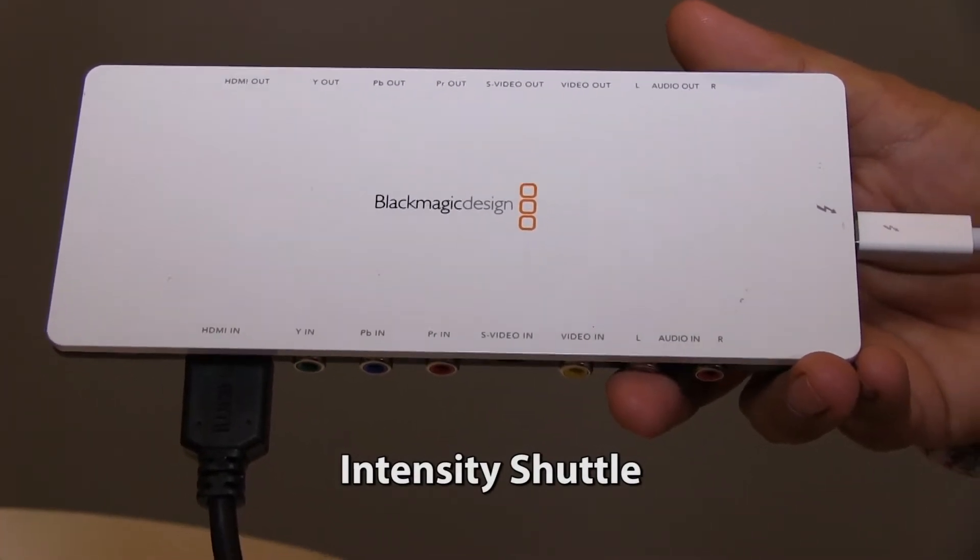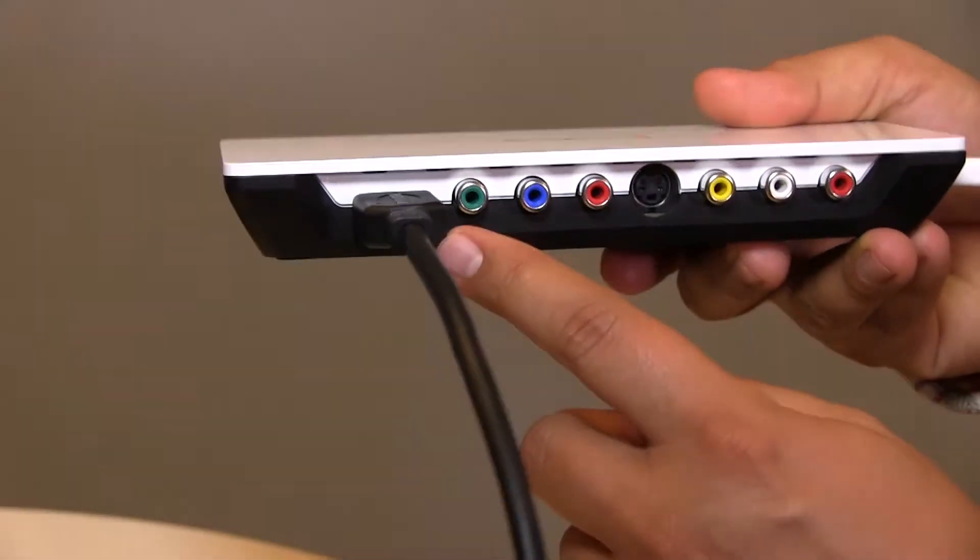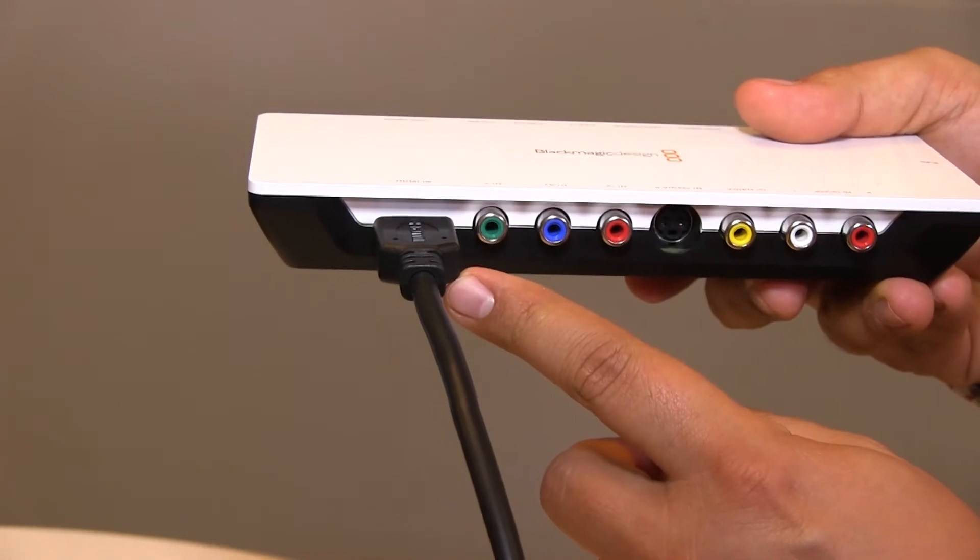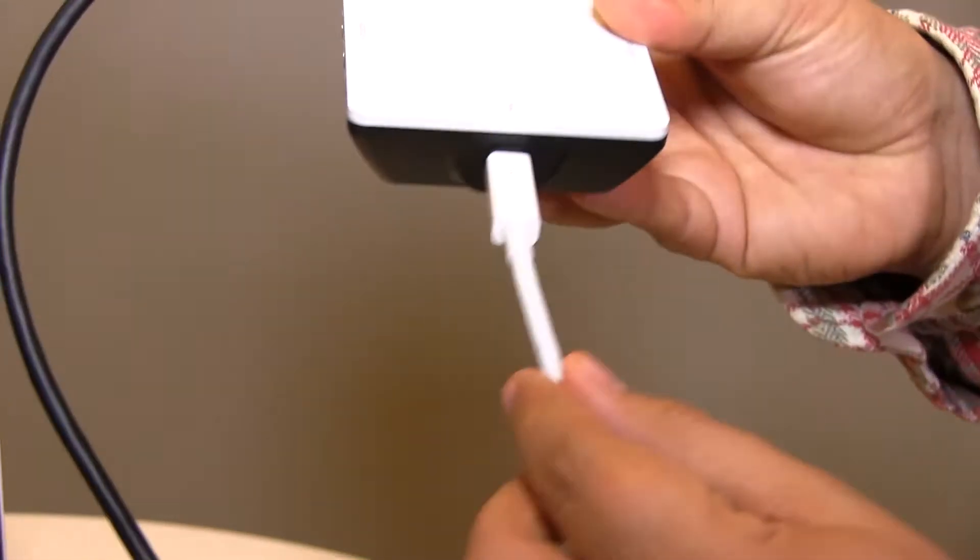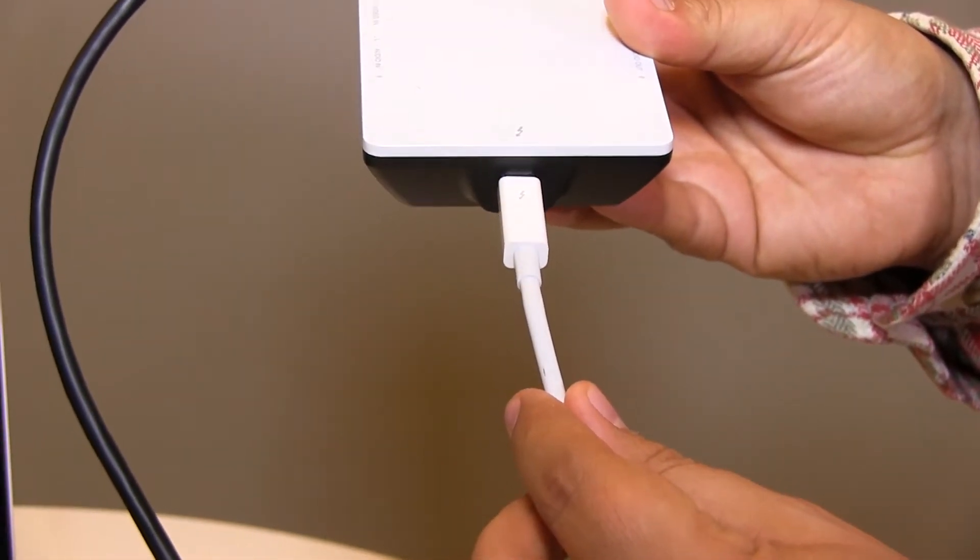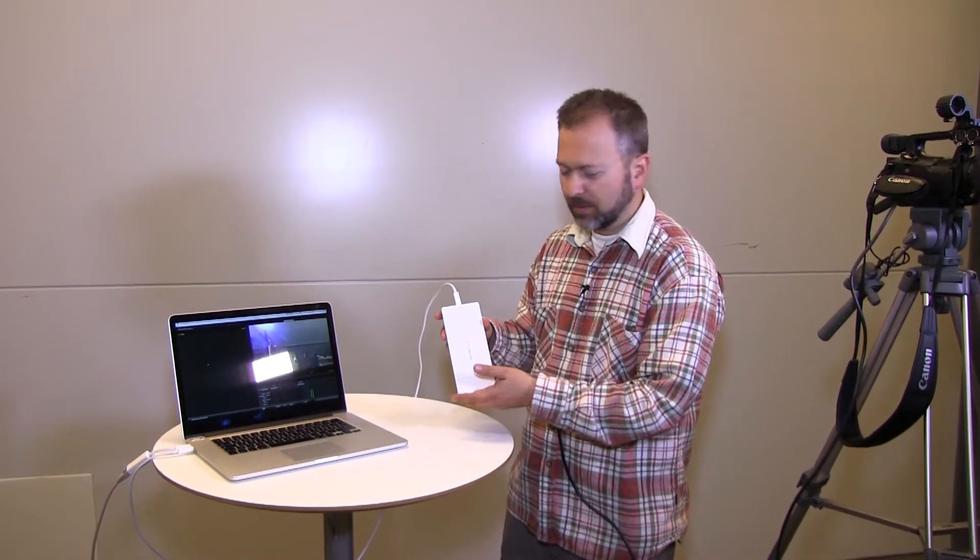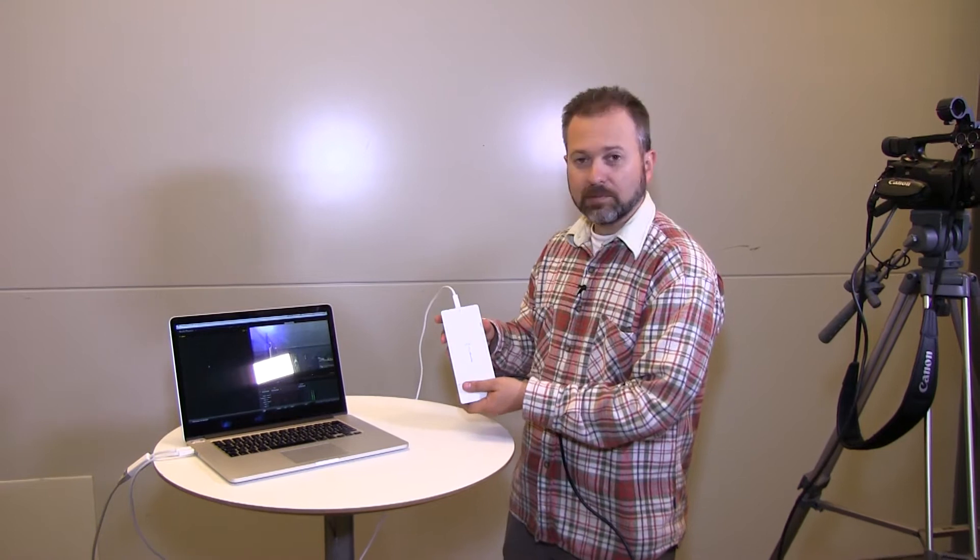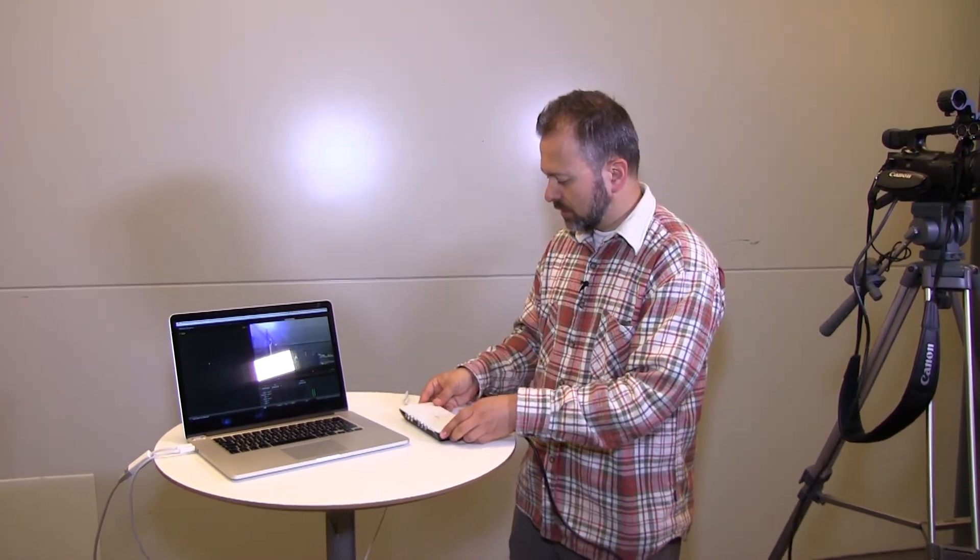It comes in two versions, one with Thunderbolt for Mac. So you need a quite new Mac if you're watching this video in 2013-14. It's a quite new Mac you need with Thunderbolt.